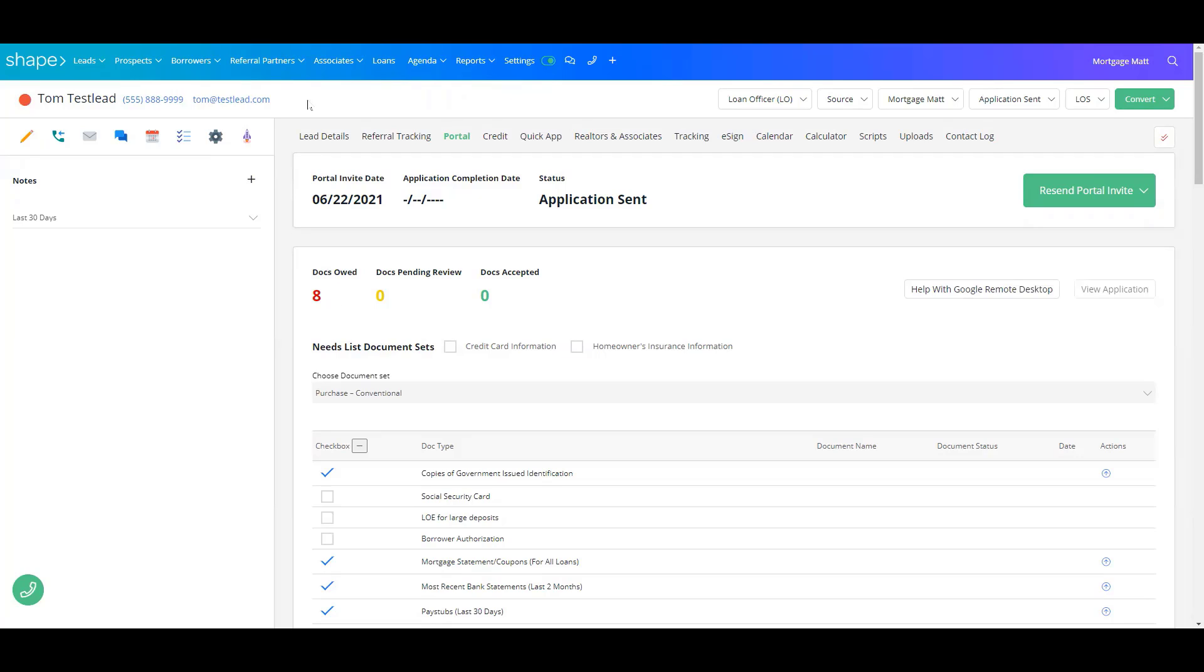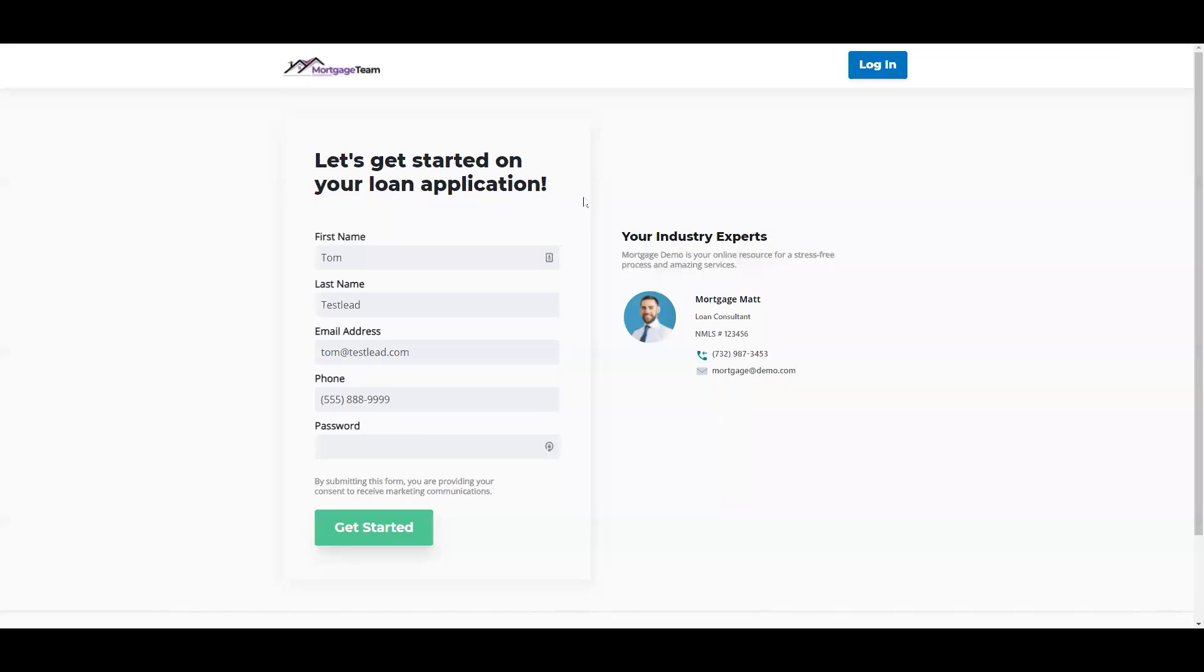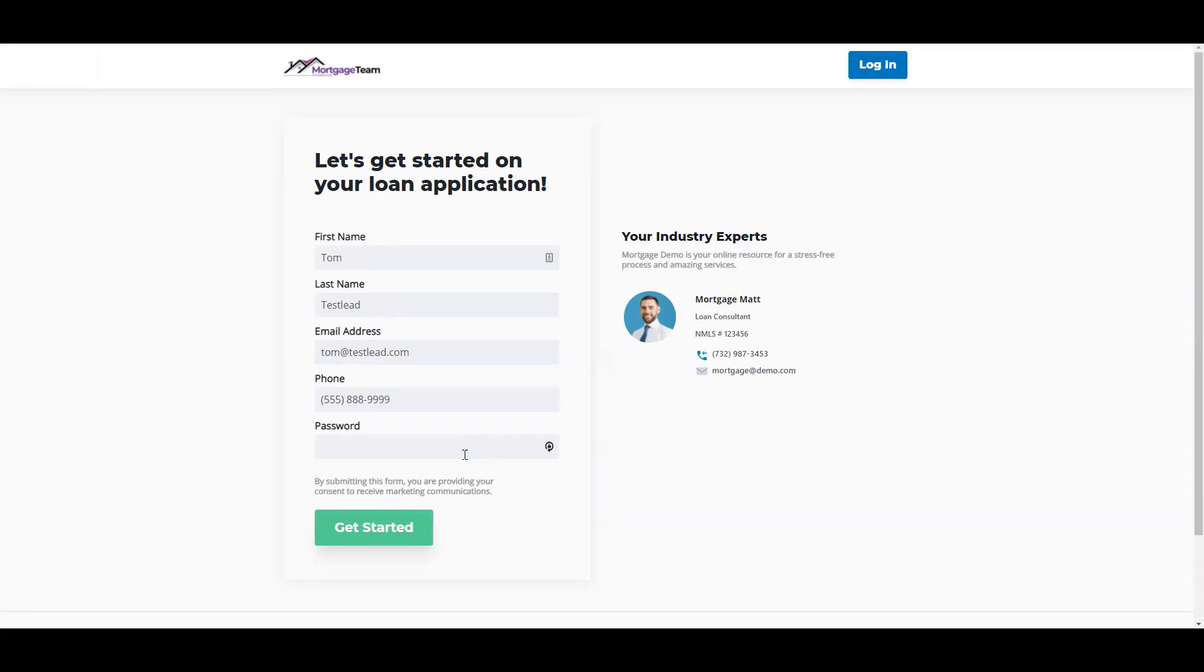When your client clicks on that link that you just sent them, it's going to take them here. It'll fill out the information that you already have for them, and it'll also show your information on this right-hand side. You'll want to make sure this information is up to date in your profile settings.